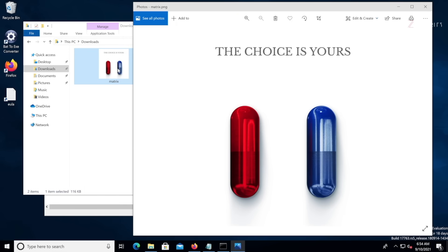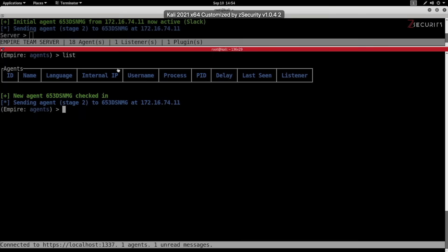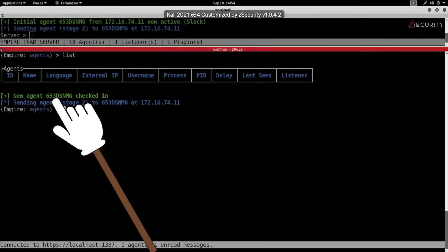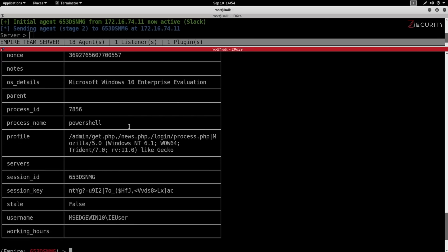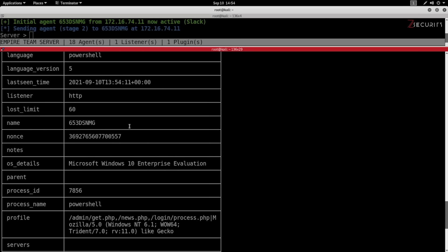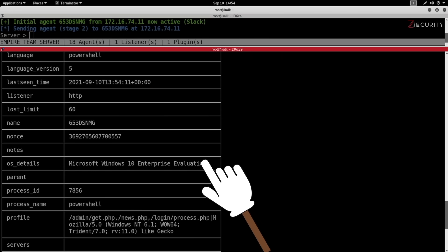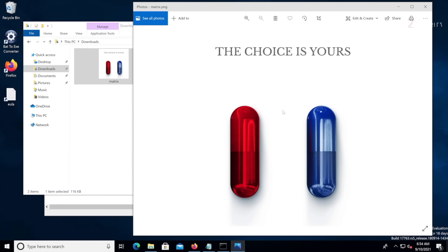It's code for a backdoor — an Empire stager — and it sends a connection to my Kali machine. Now I can interact with this agent and have remote control over that Windows computer. I can access its webcam, its file system, download and upload, and do anything the normal user can do. And like I said, you can do this with any file type, like a PDF or a Word document.